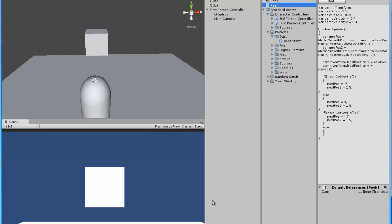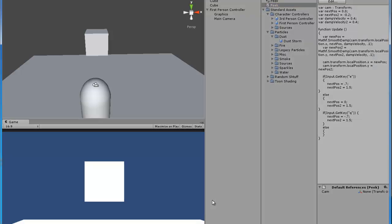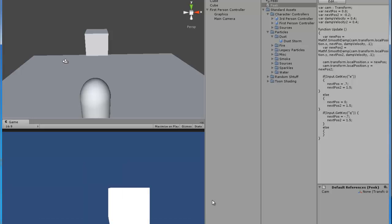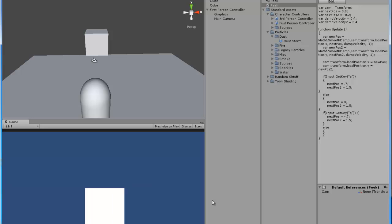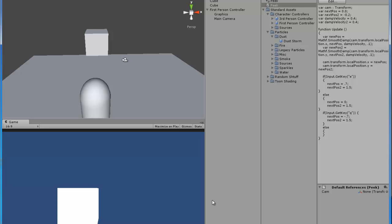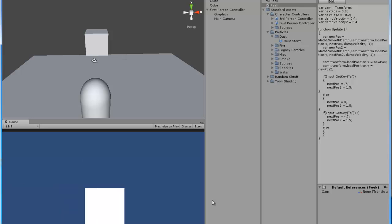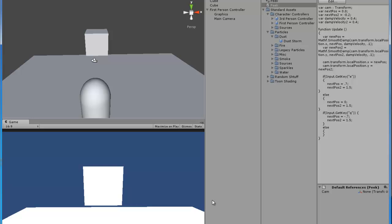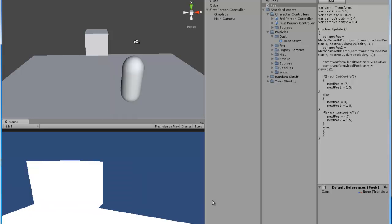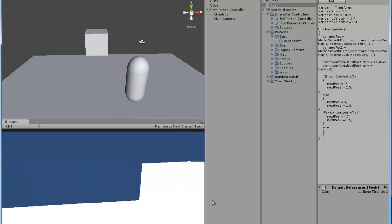Click play. Alright, we have it here. So if I click Q, it goes to the left. Let go — it centers. Click E, it goes to the right, and then it centers. So there you go — you've got your FPS player and your camera that peeks left and right.